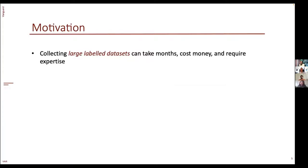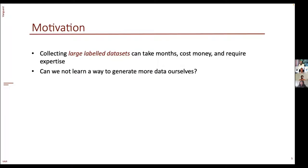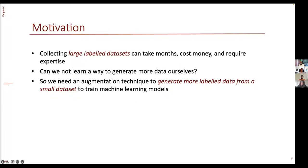How do we overcome the problem of having very small datasets? The brute-force approach is to collect more data, but building a large labeled dataset can take months of effort, a lot of money, and require significant expertise. The next question is: can we learn to generate more data ourselves from the small number we have? For instance, if we have one image of a unicorn, can we generate more images of unicorns by extrapolating from the data we already have? This translates into needing an augmentation technique to generate more labeled data from small datasets.